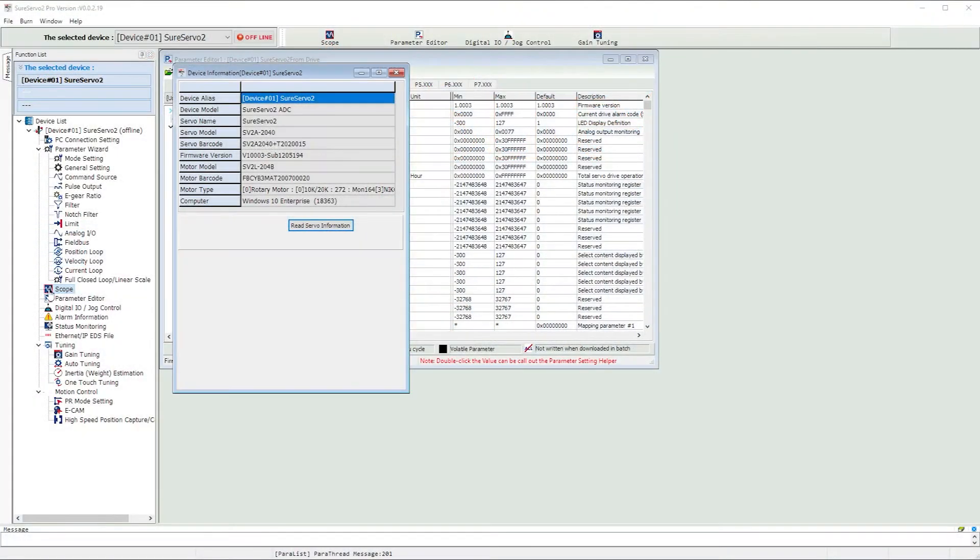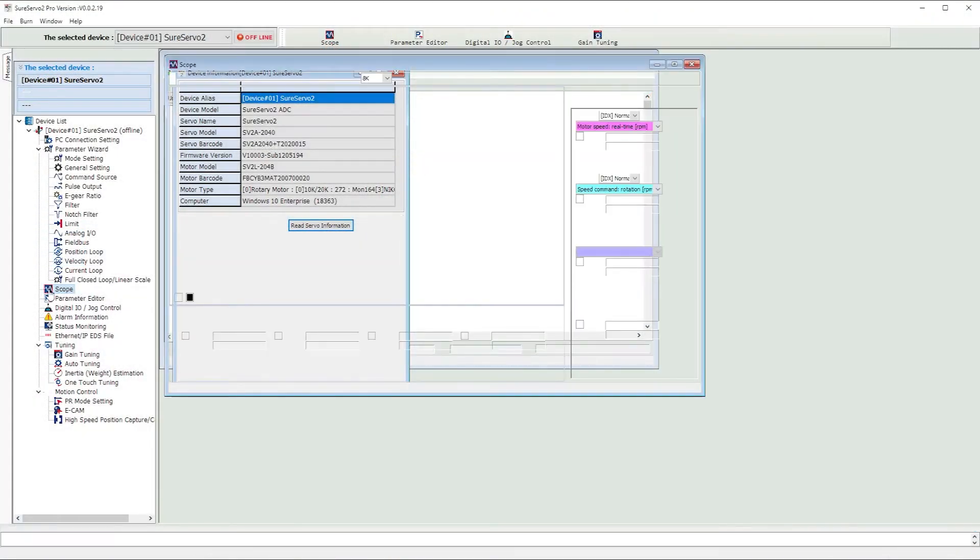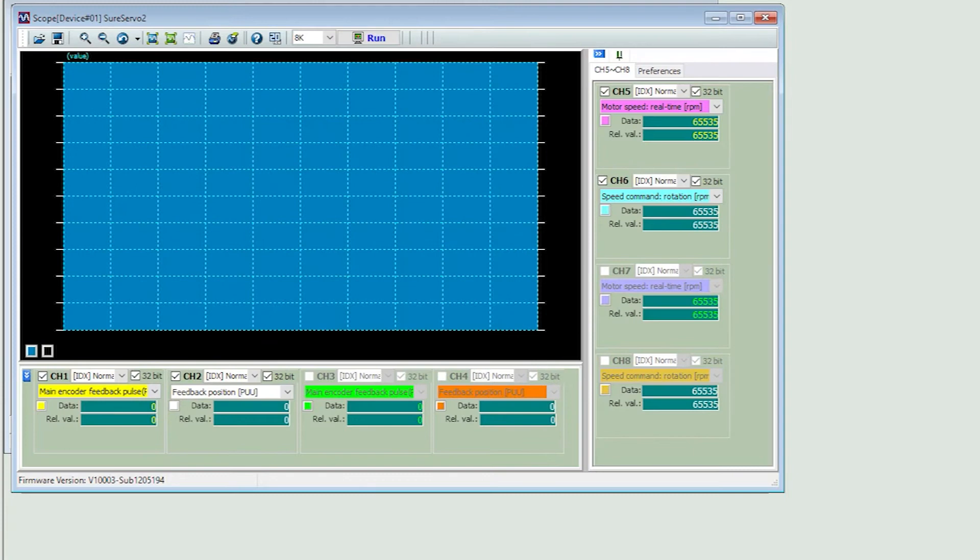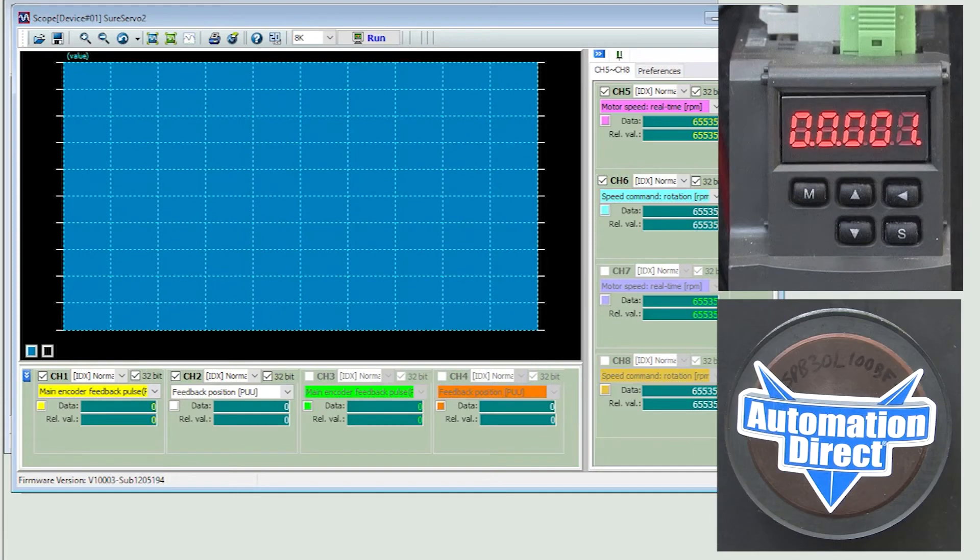The scope function is one of my favorite tools in the free SureServo2 Pro software suite and it's super easy to use.